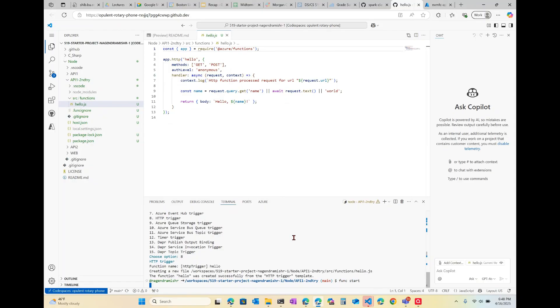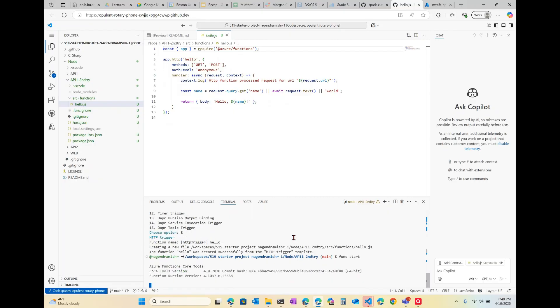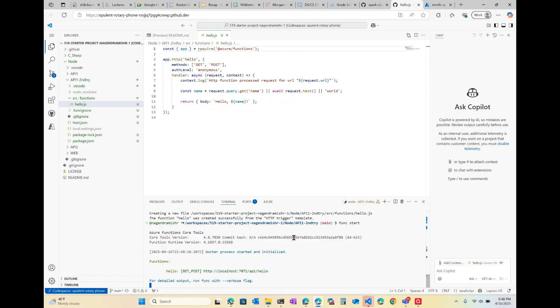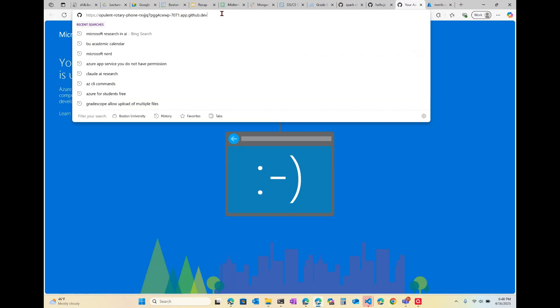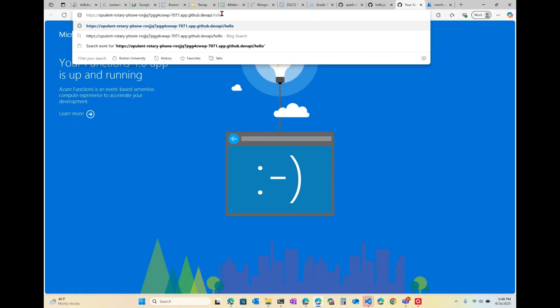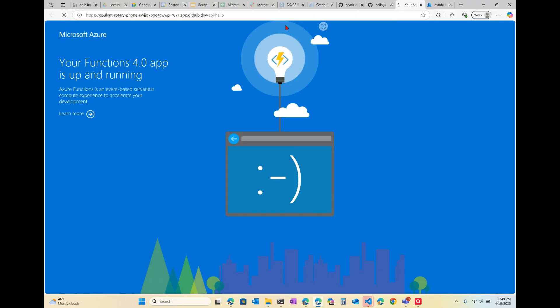Now let's start it with 'func start'. If you see this green line where it says 'api/hello', that means it's successfully compiled, built, and running. We click into the browser and type in '/api/hello' and we see 'Hello World' — so that tells us that our HTTP trigger function is working.